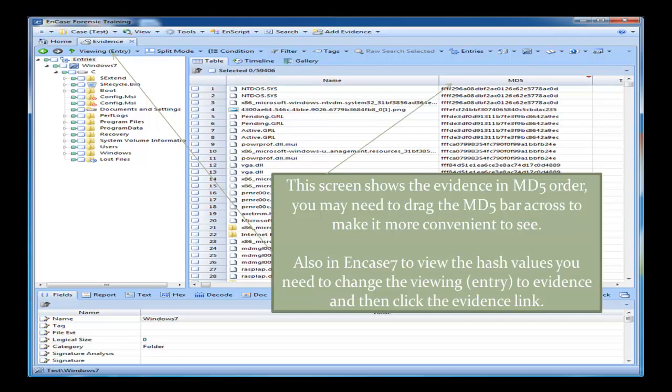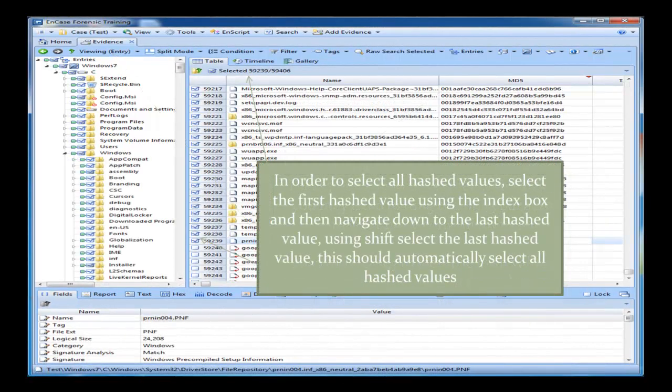If you're right at the bottom of all these files, there will be files which don't contain an MD5 value. The process of selecting all MD5 values: you select the first one, you scroll down to the bottom where the last one is, you hold down Shift, and you select the last one. That will automatically select all the MD5 hash values from top to the last one.